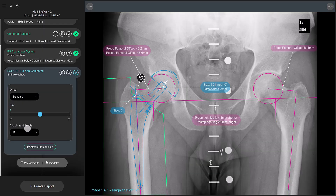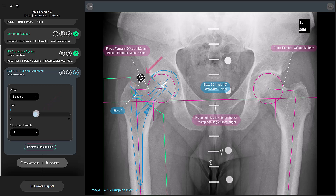What you should do first is review the size. To go one size down, drag the slider on the left to the left. You can also move and rotate the stem until the outcome is what you're looking for.